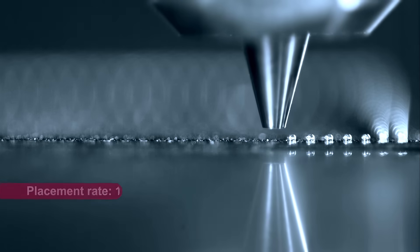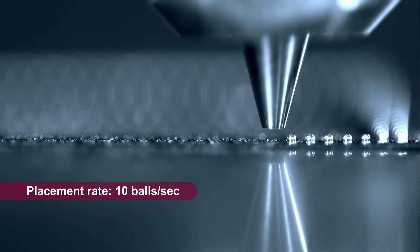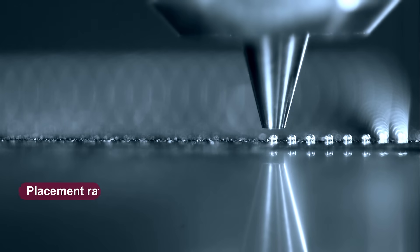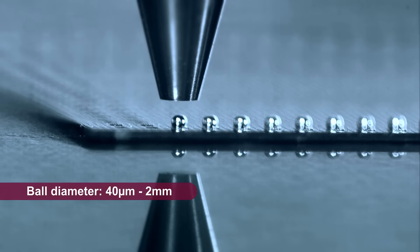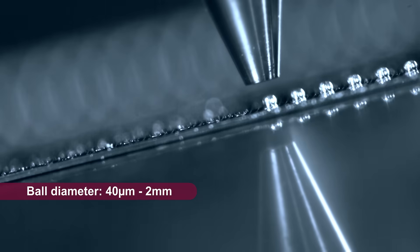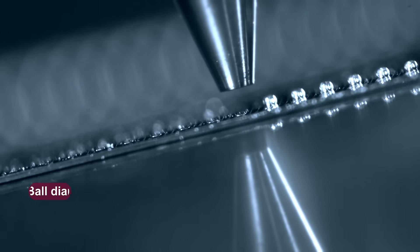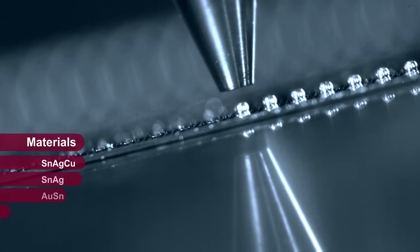SB-Square guarantees a high output combined with very fine pitch applications and a wide variety of solder ball diameters. It allows multiple solder materials.